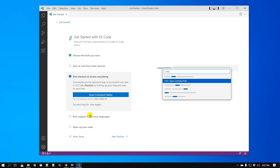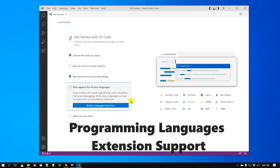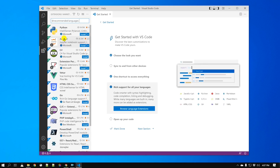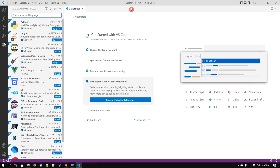Visual Studio Code has great support for all kinds of programming languages including Python, Java, HTML, C, and C++. In fact many HTML, CSS, and web developers use VS Code. For each programming language there are extensions or plugins you can install to add features. If you click on extensions, you can see the numerous plugins available in Visual Studio Code.